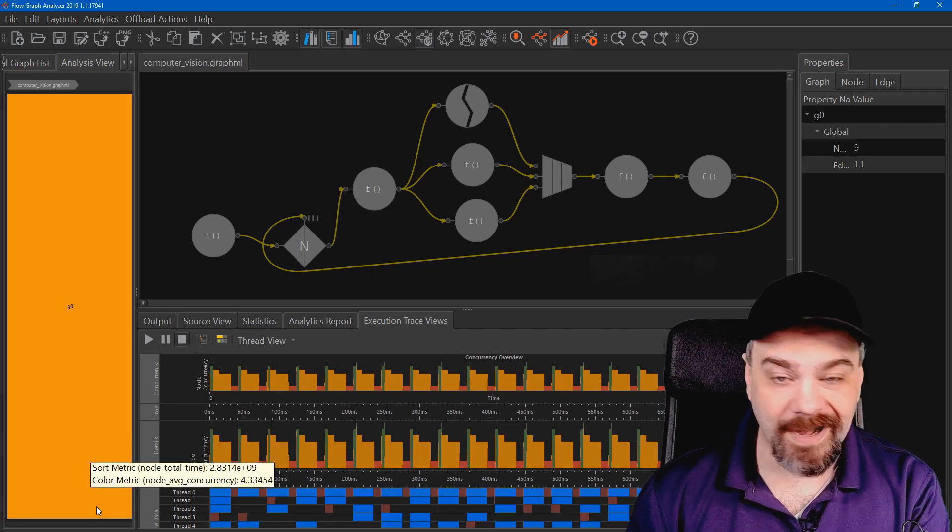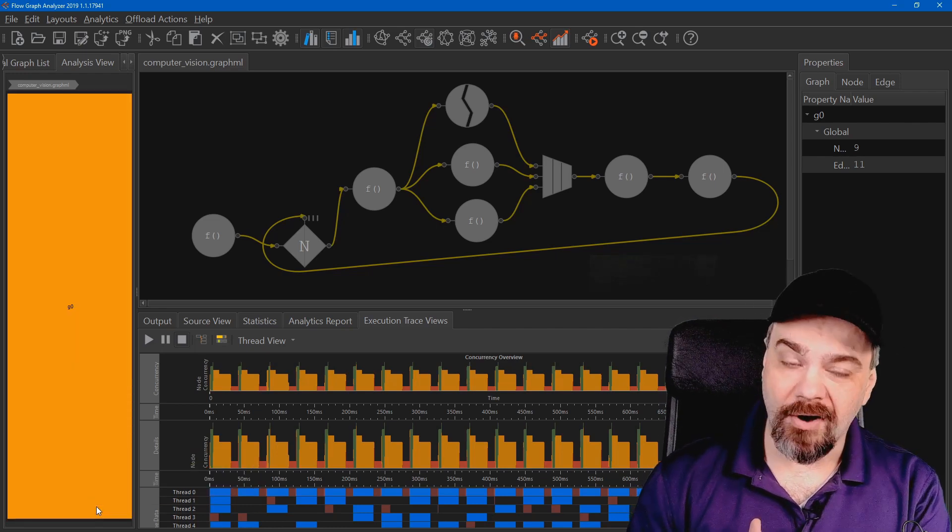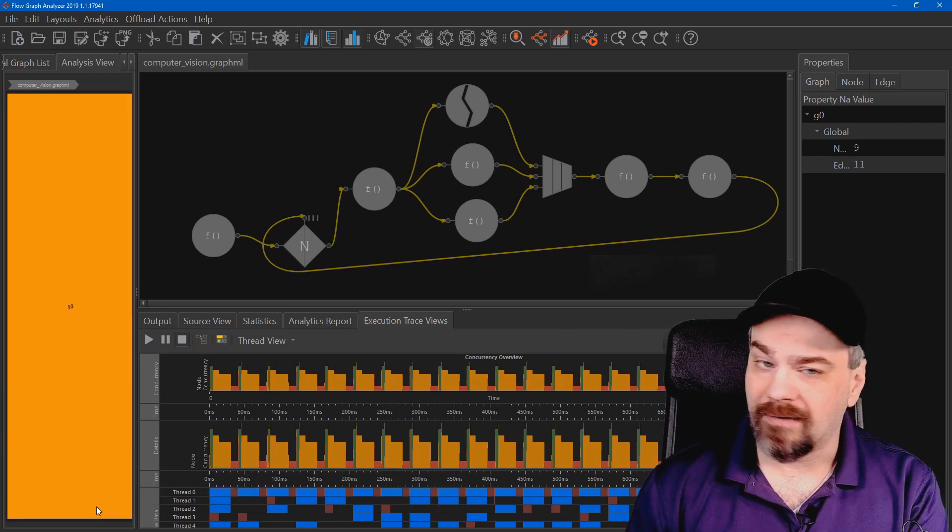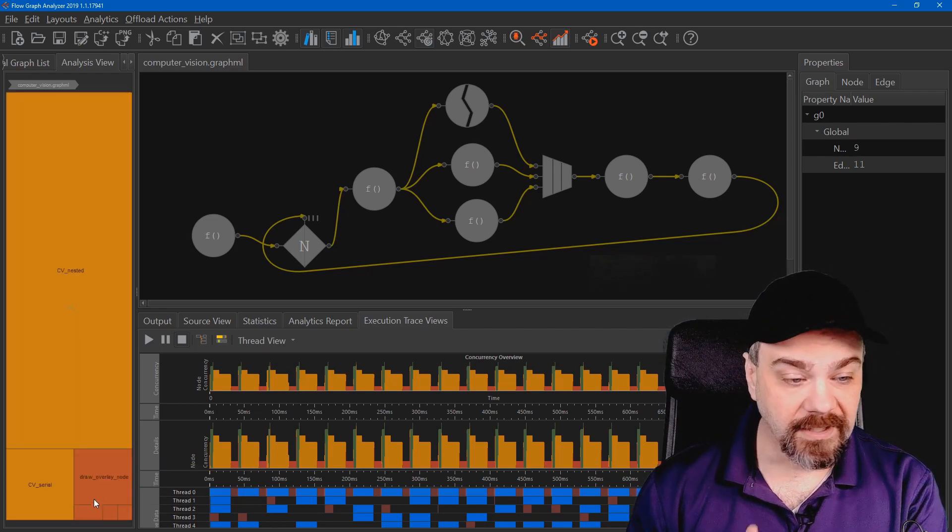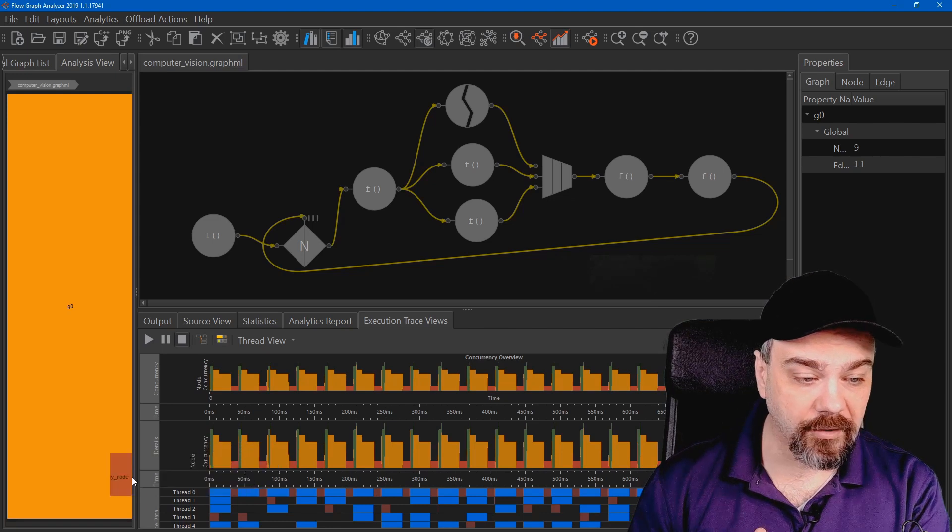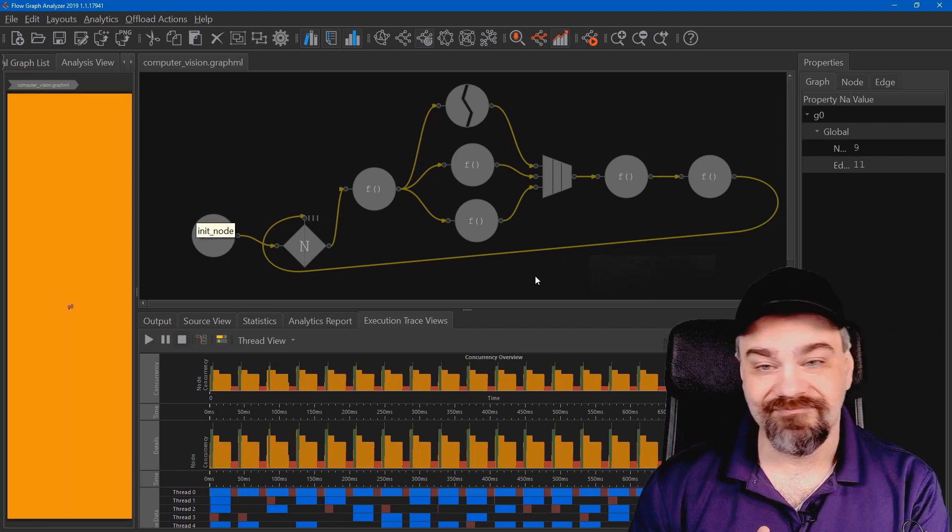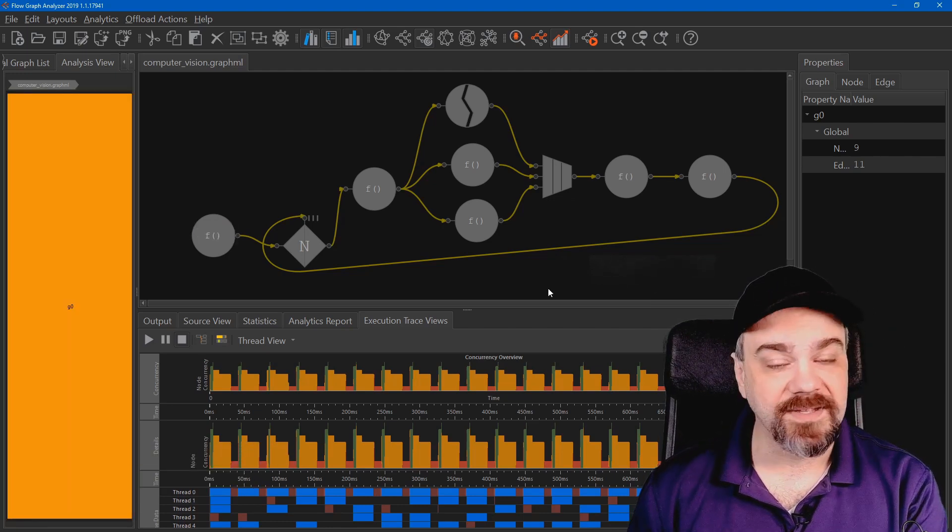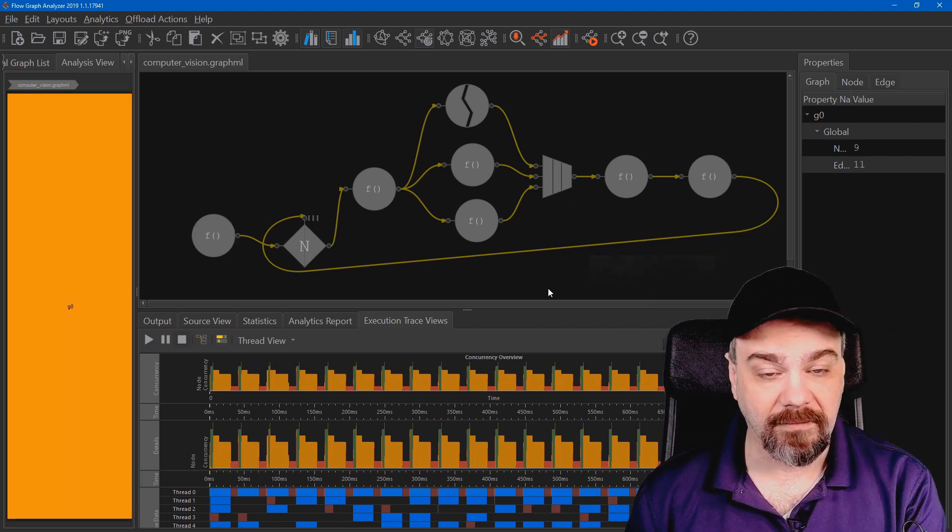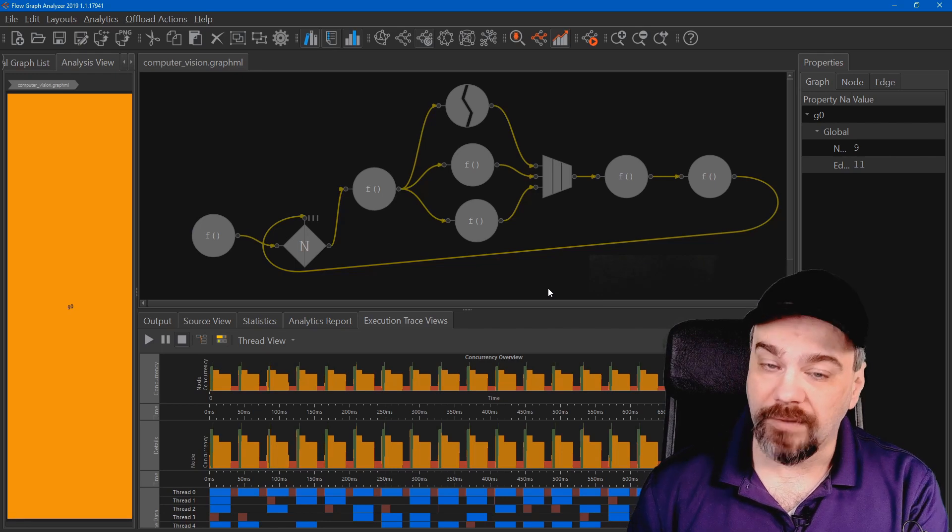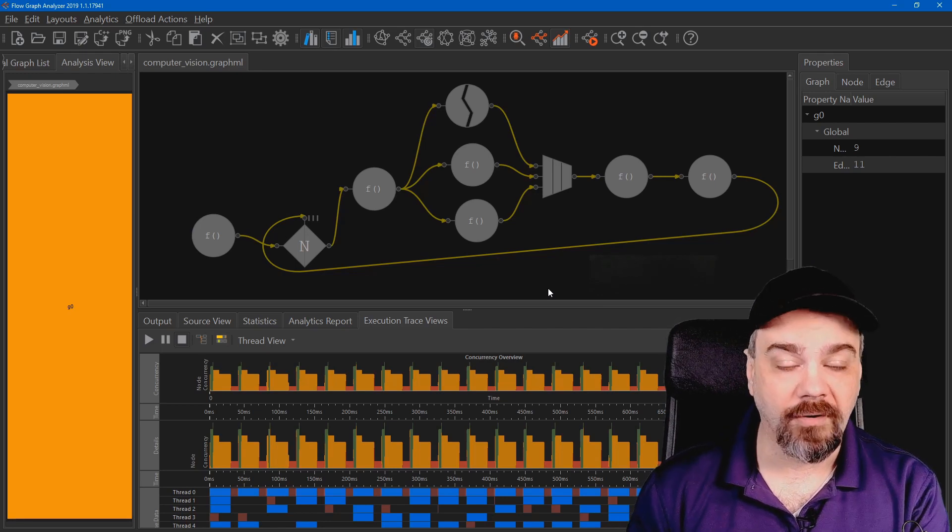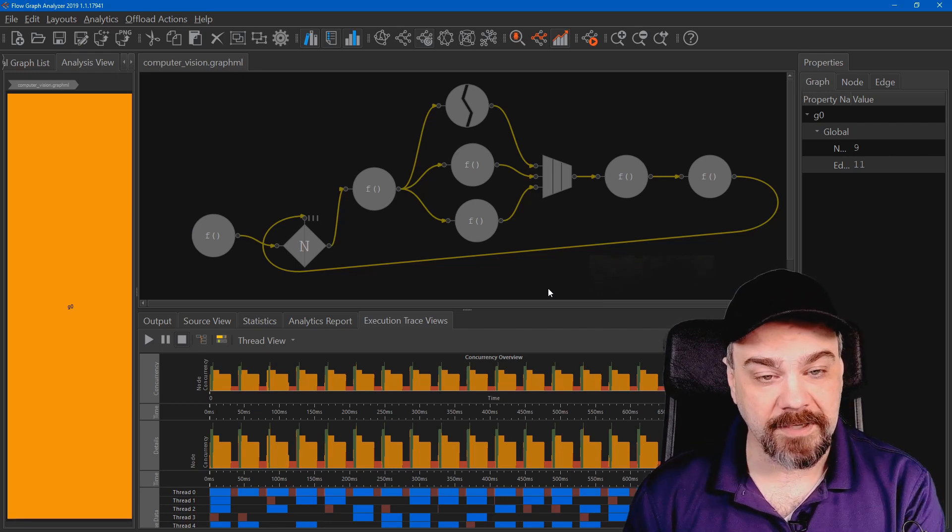The ones in red, they aren't parallelized at all. In fact, they're quite serial. Drawing an overlay is not something that we can do in parallel. Only one thread can draw a display at a time.